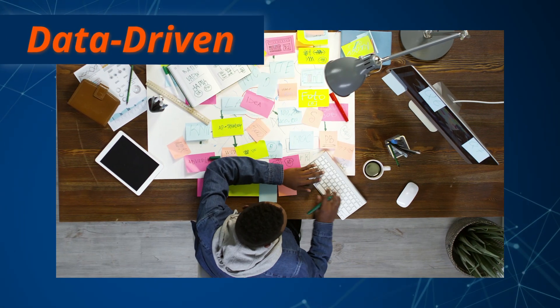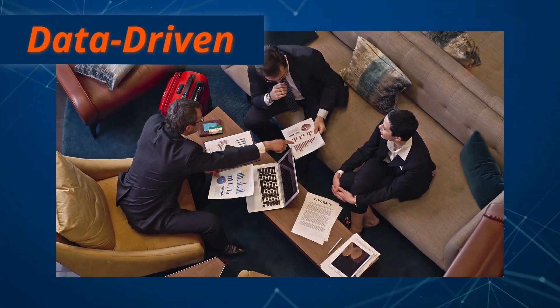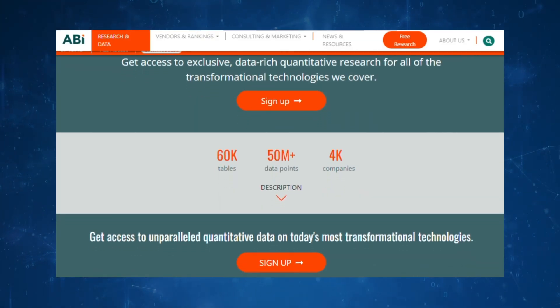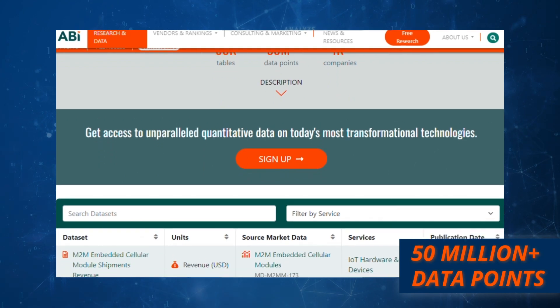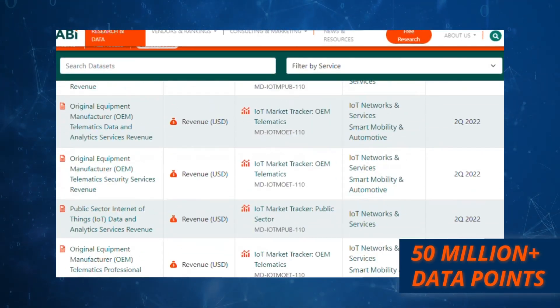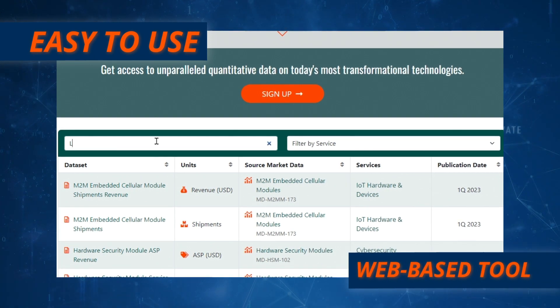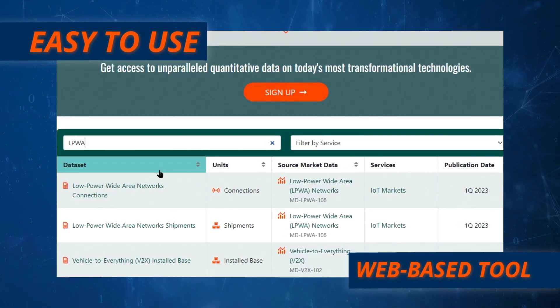You want to make confident, data-driven decisions when it comes to technology investments and strategies. ABI Research is making it faster and easier than ever. Data access from ABI Research puts 50 million plus data points from across our 30 plus technology coverage areas at your fingertips in an easy-to-use web-based tool that eliminates the need to pour over pivot tables or get lost in spreadsheets.